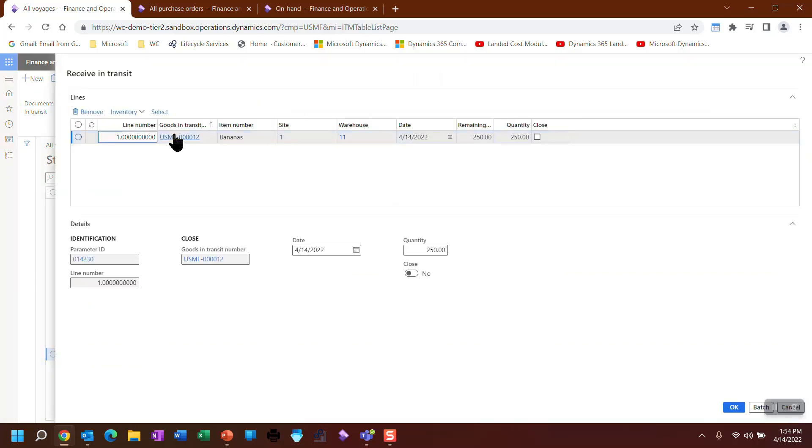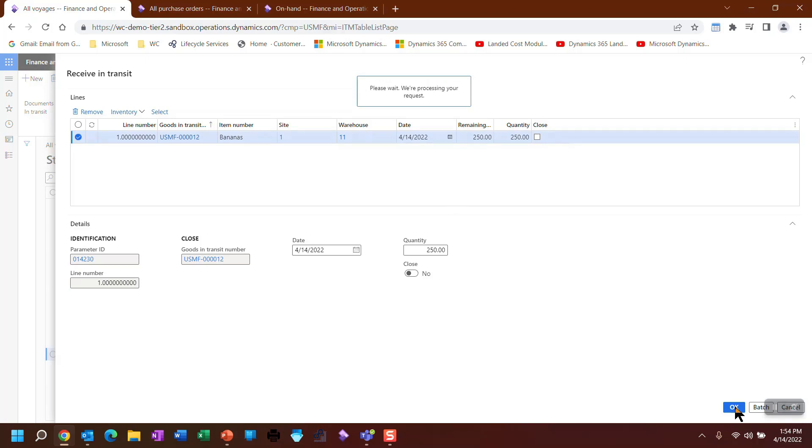So at this point, it's saying, here's your full order. What are you receiving? We do our standard that we would normally do for receiving. And at this point, it's going through the receiver and we'll look at the inventory and we'll look at the postings when this is done.